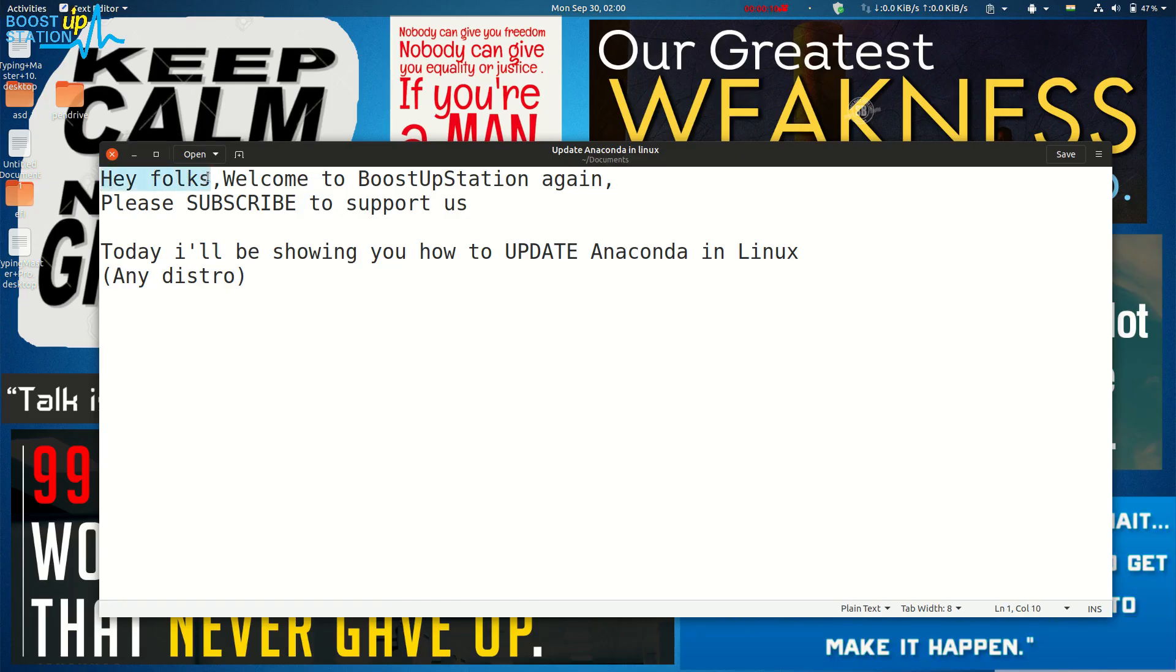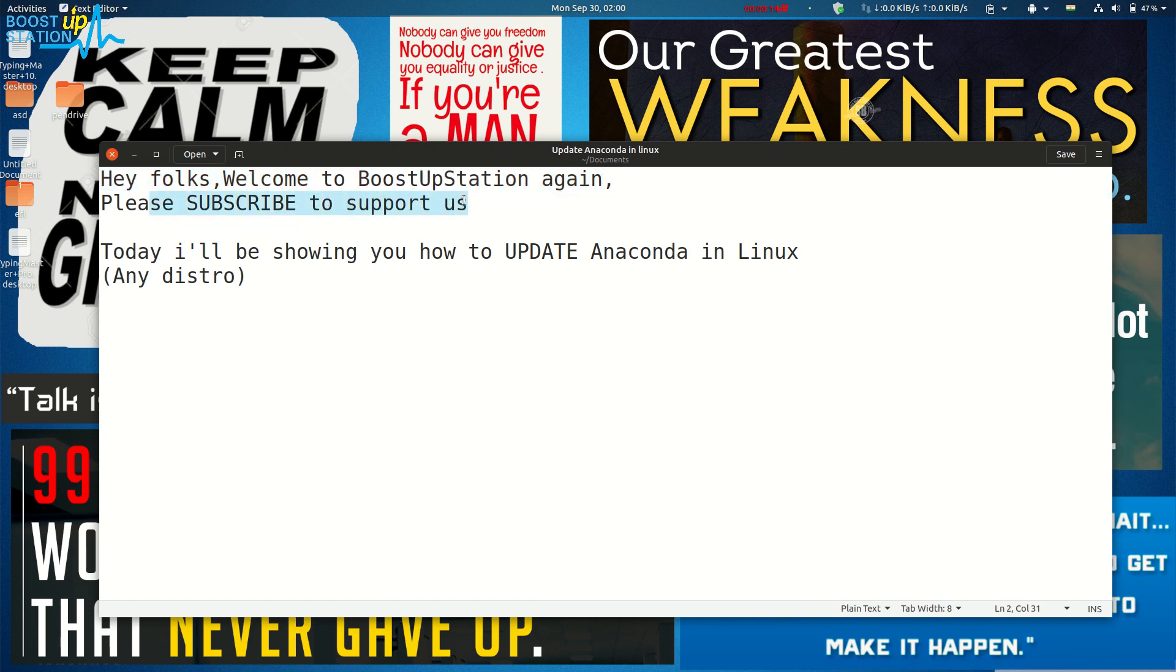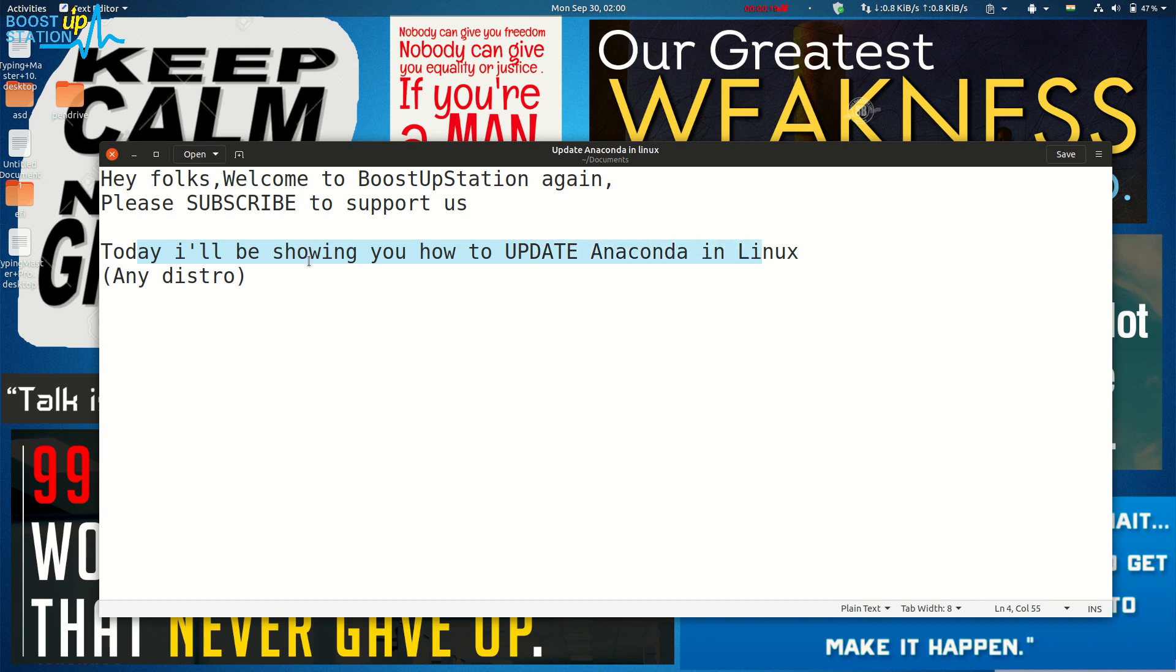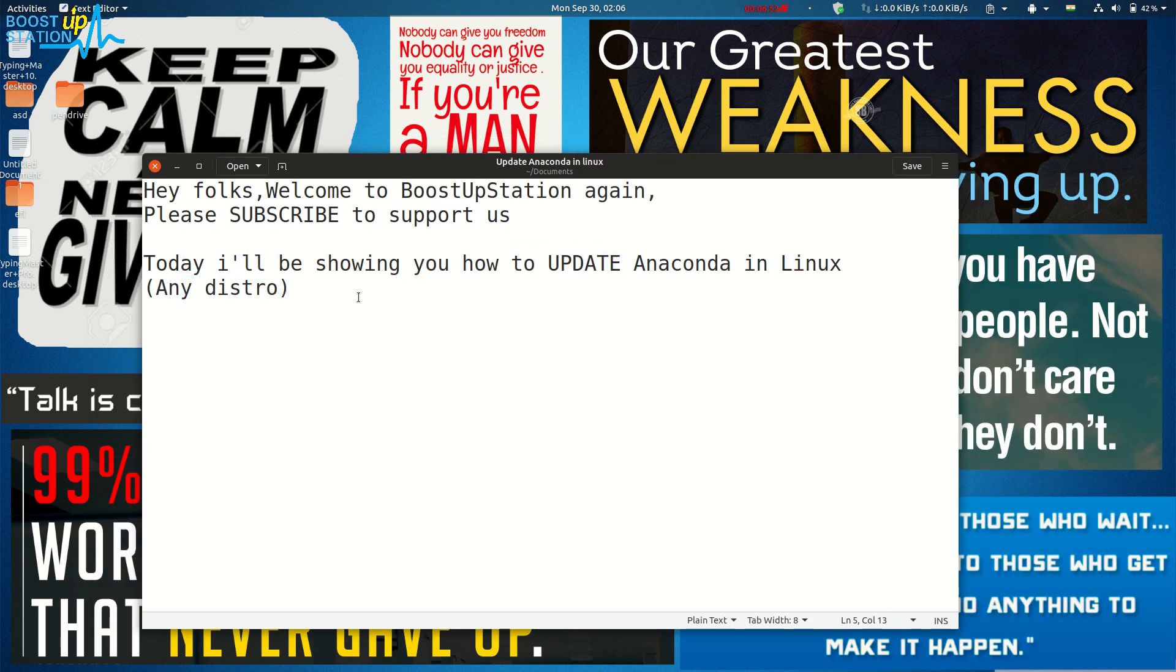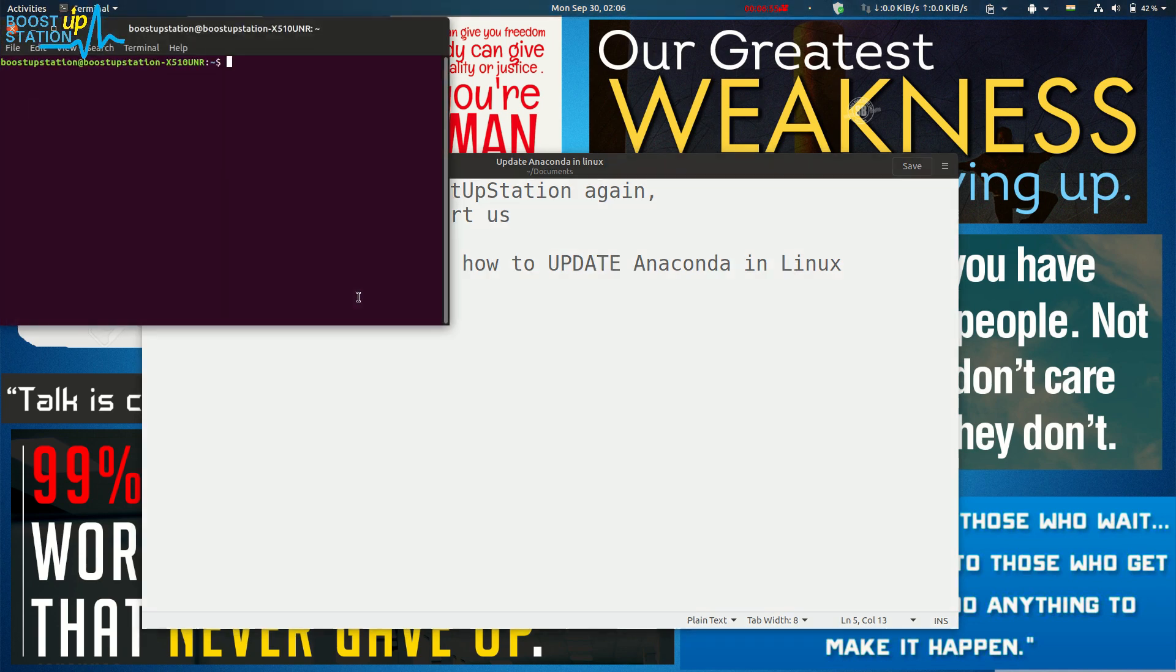Hey folks, welcome to BootUpStation again. Please subscribe to support us. Today I'll be showing you how to update Anaconda in Linux, and it works for any distro. Just press Ctrl+Alt on your keyboard to launch the terminal.